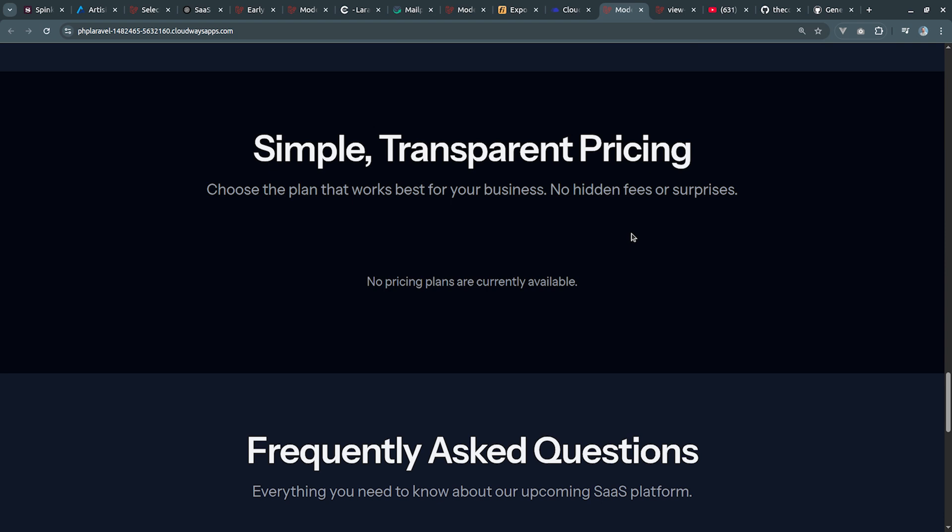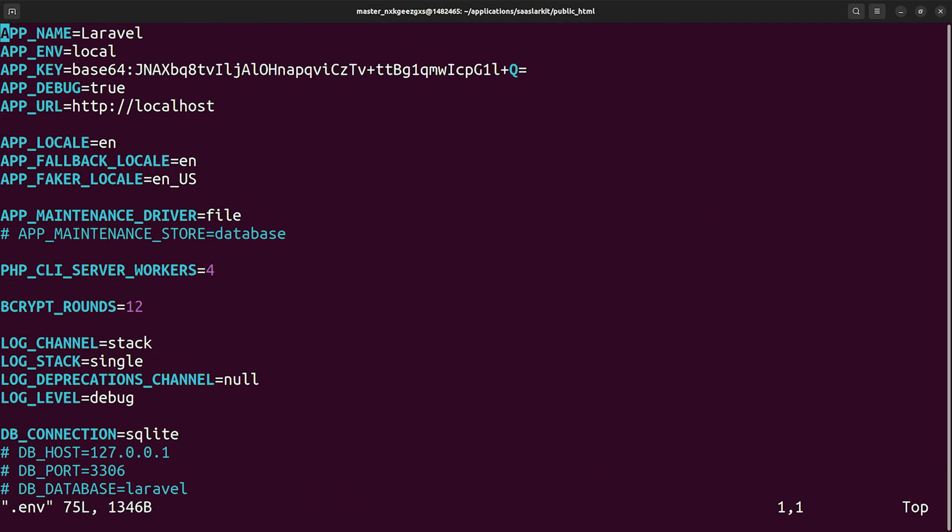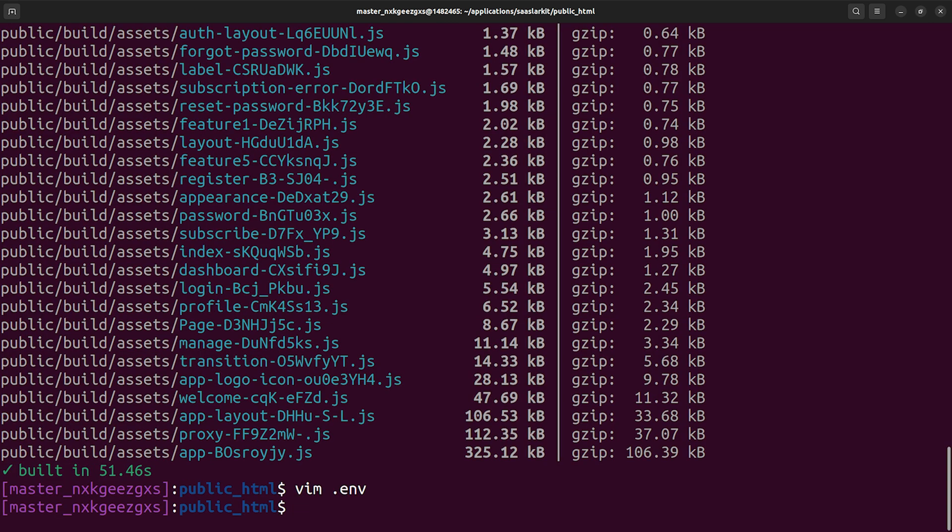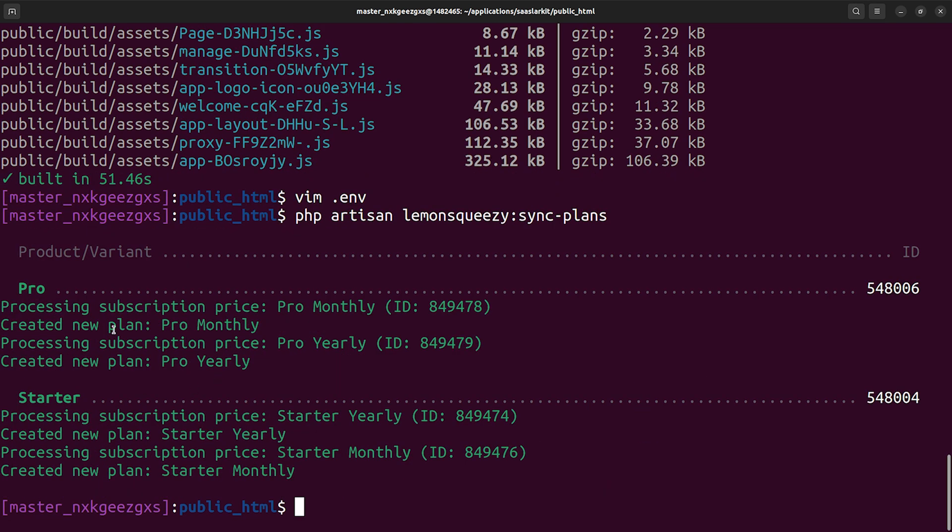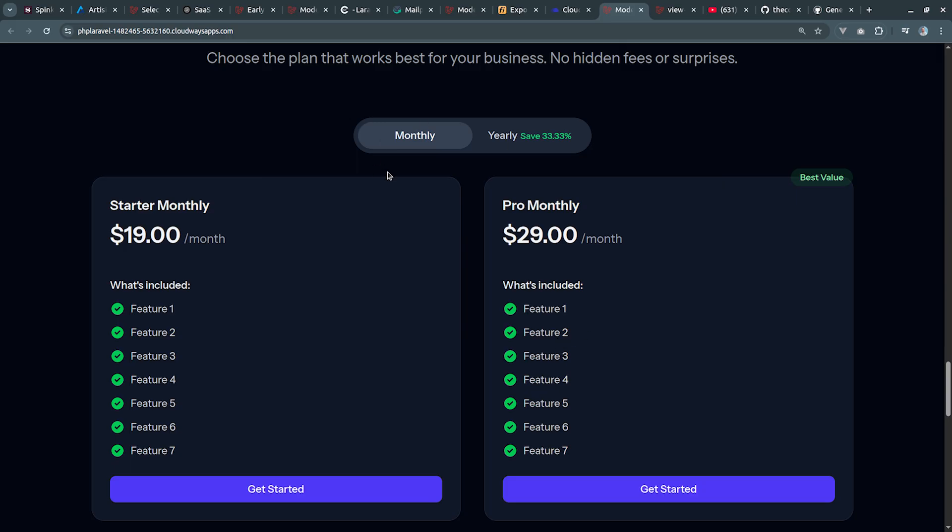For this we have to execute the artisan command to synchronize plans from Lemon Squeezy. So we have to open dot env file and we have to provide API key, webhook secret and store ID here. I provided actual values and then we're going to execute php artisan lemon squeezy sync plans. Now it synchronized the plans and created four new plans.